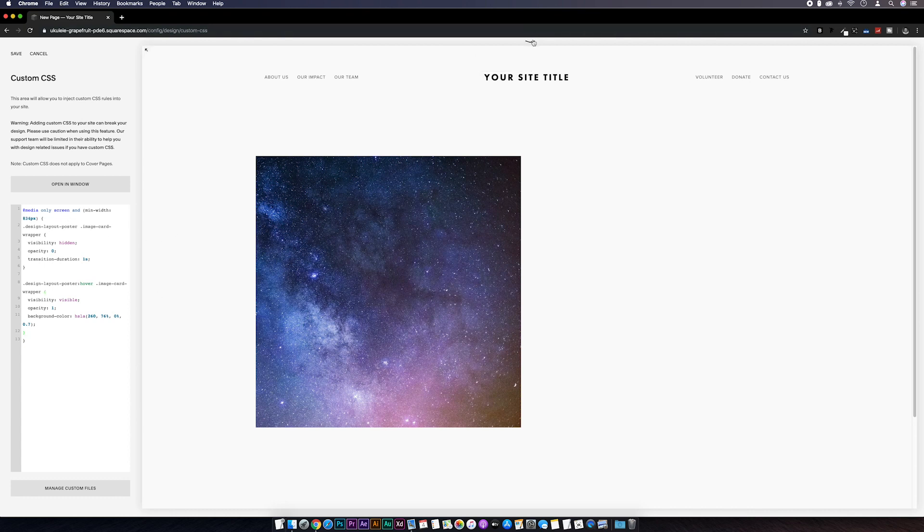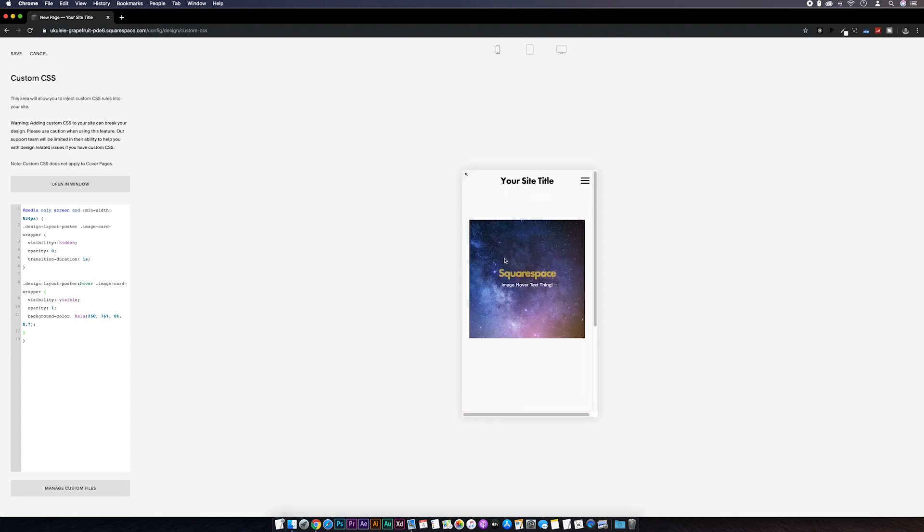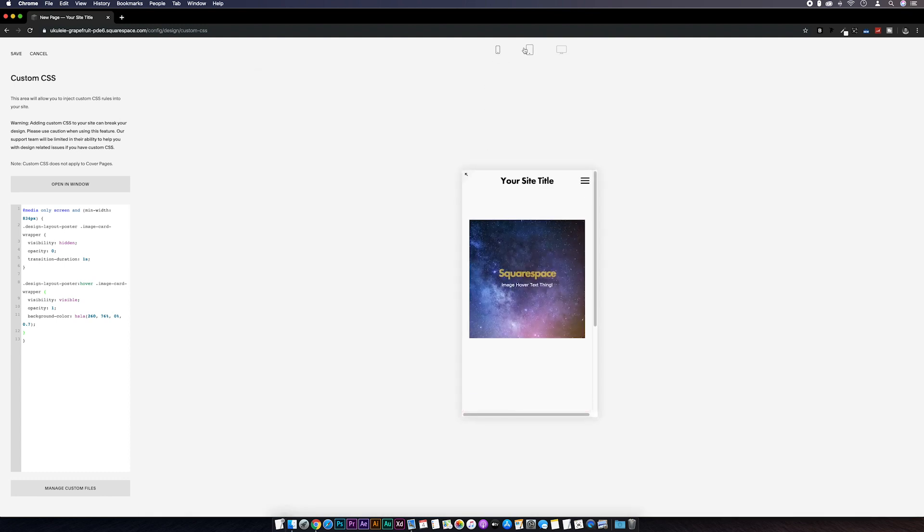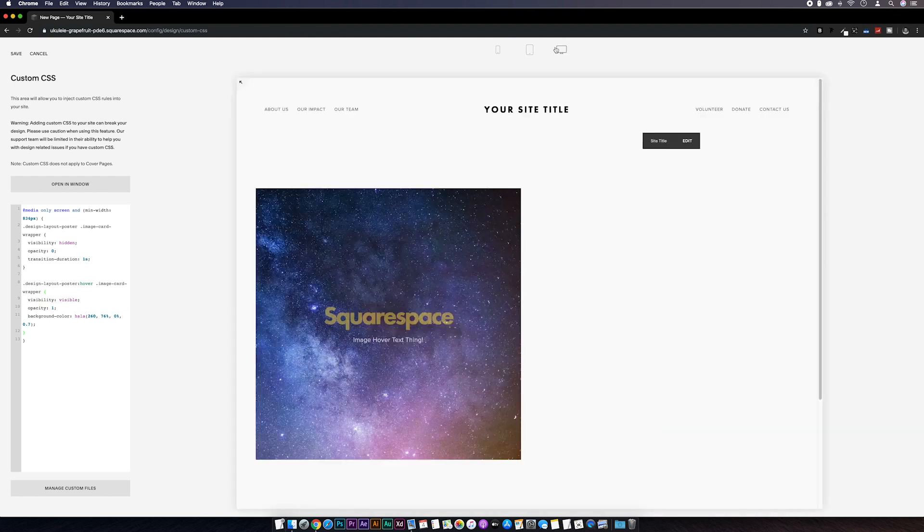And then again if we go to mobile preview, all good. Tablet, all good too. And desktop is perfect.